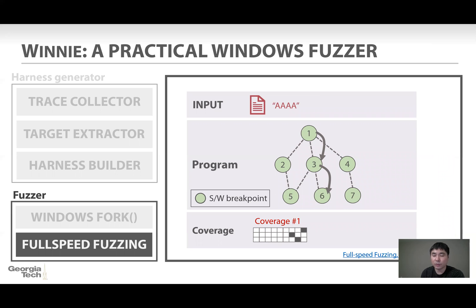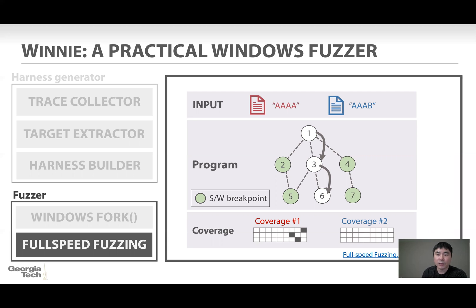And finally, to collect code coverage, we employ full-speed fuzzing features. Basically, we set up a software breakpoint for each basic block. If one input makes the program reach that specific basic block, we record the code coverage by monitoring the interrupt from the software breakpoint, and then disable the software breakpoint afterward. If a similar input hits the same basic block, we will not observe the coverage because there will be no interrupt.